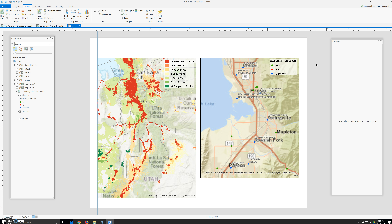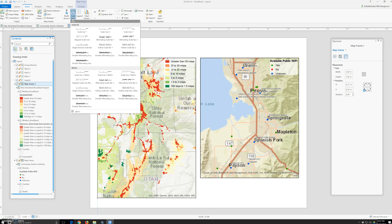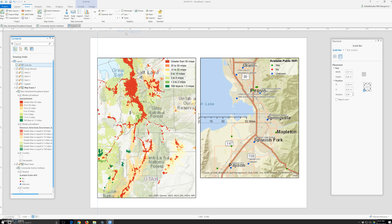With the map frame selected, go to the Insert tab and click Scale Bar. In the map surroundings group, click the Scale Bar drop-down arrow and select Line 3 from the gallery. Under Imperial — Imperial is right here. A scale bar based on the scale Line 3 style is placed on the map.